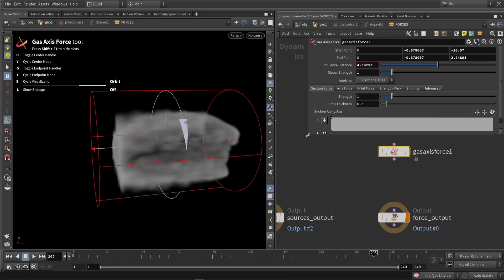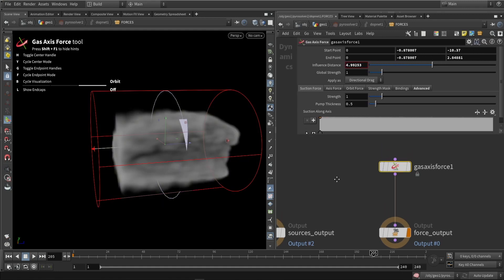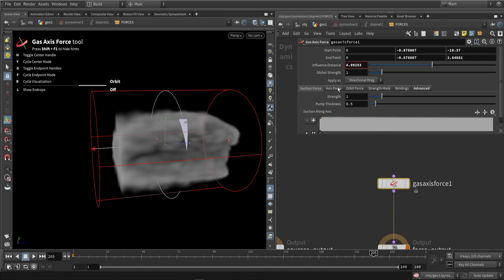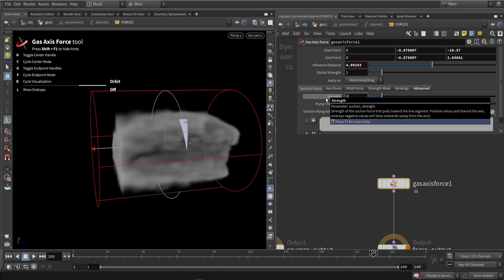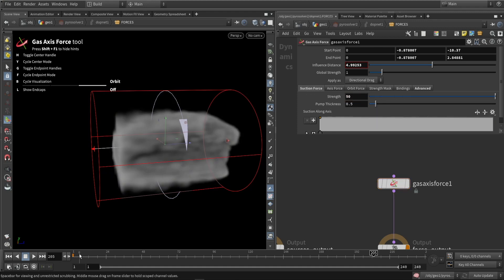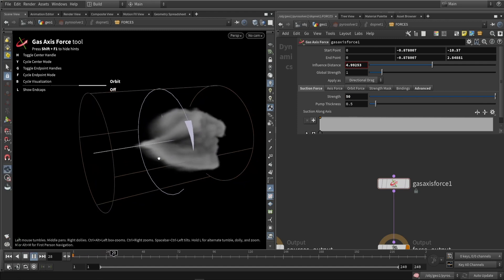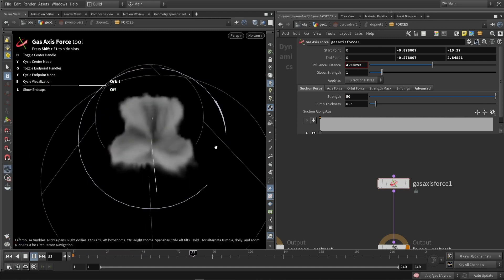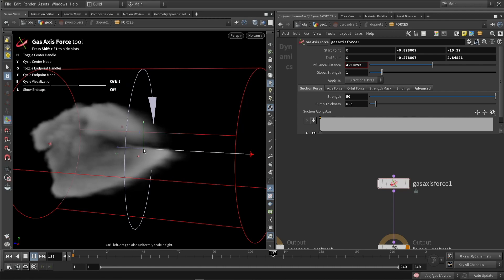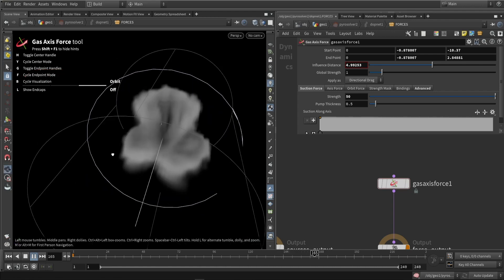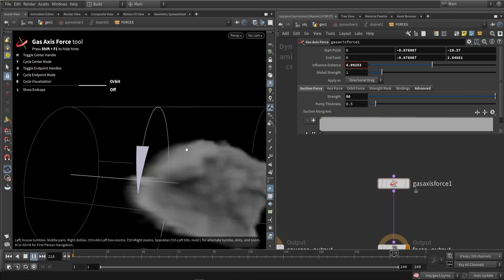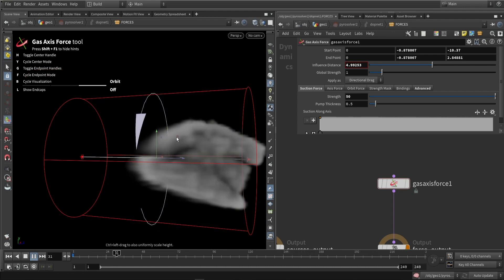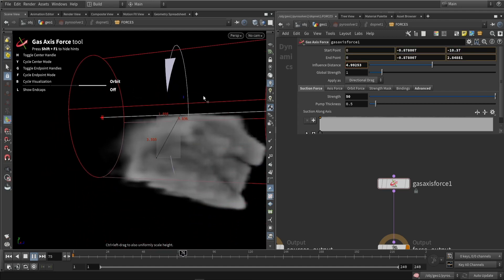Let's change some settings on the gas axis force. The first one is suction — this forces it to a single point. If I put in like 50, which is quite a high value, it will basically force the volume into this single point, as you can see. I can also, while the simulation is playing, just grab this and start to move it around.